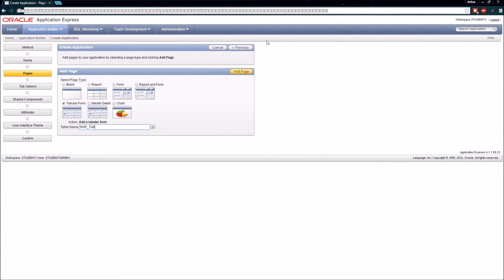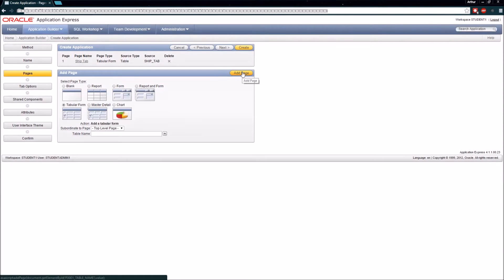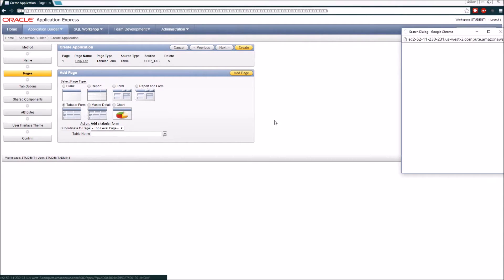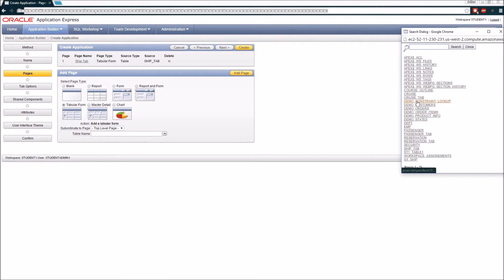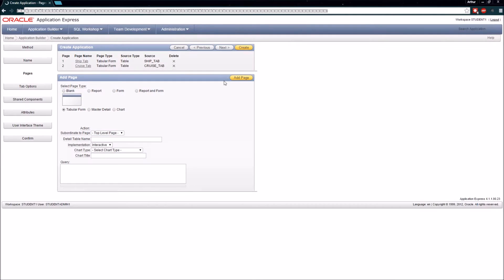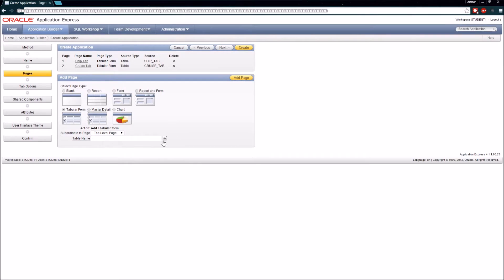I'll go ahead and click 'Add Page,' and then I'm also going to create a tabular form for my Cruise table. After that I'm going to go ahead and also create a tabular form for my Passenger table.